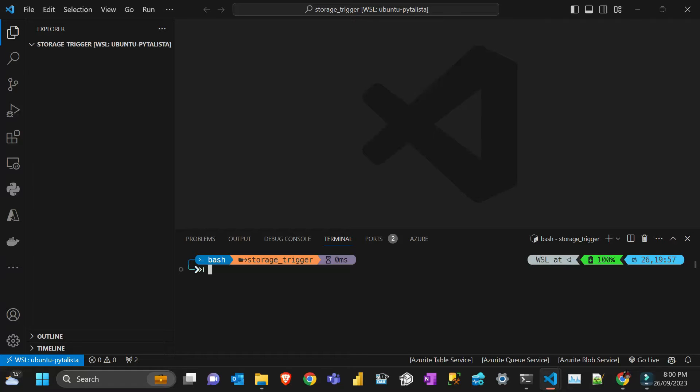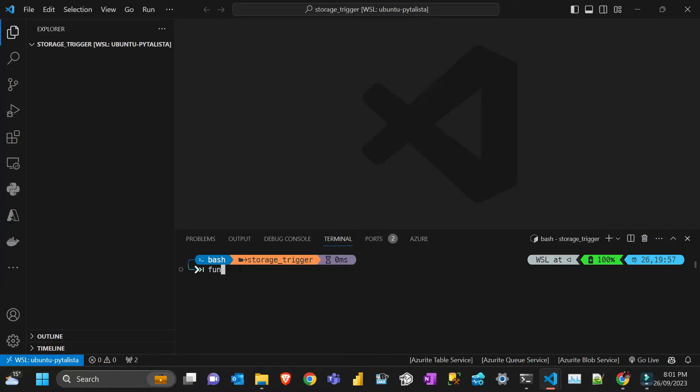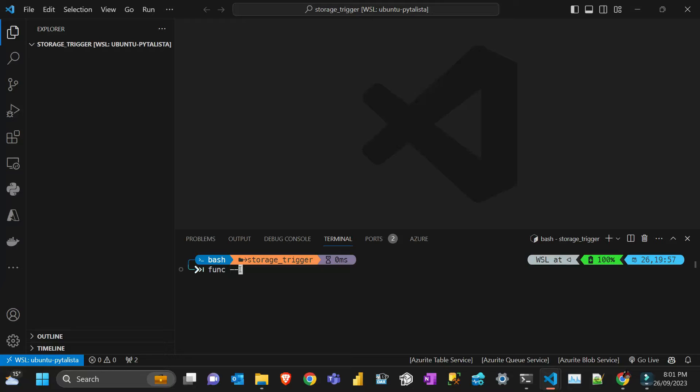Let's get started without any other delay. I have here VS Code, so the prerequisites for this if you want to follow me: VS Code, I have it running in my WSL Ubuntu, and I also have installed func tools. In another video I explained how to install it, I'll put the link here.